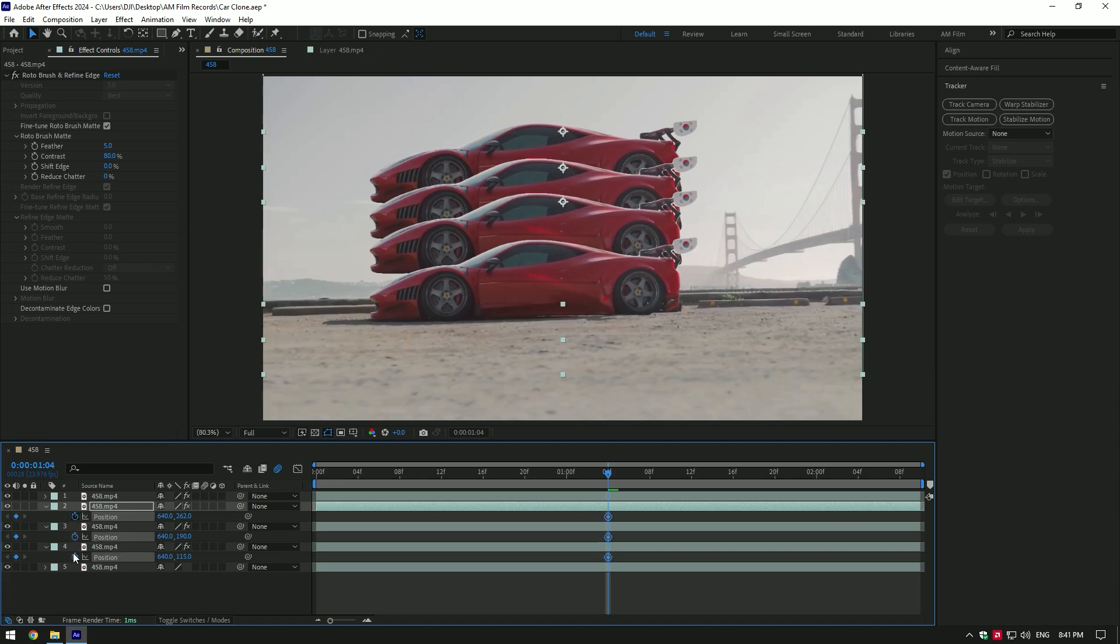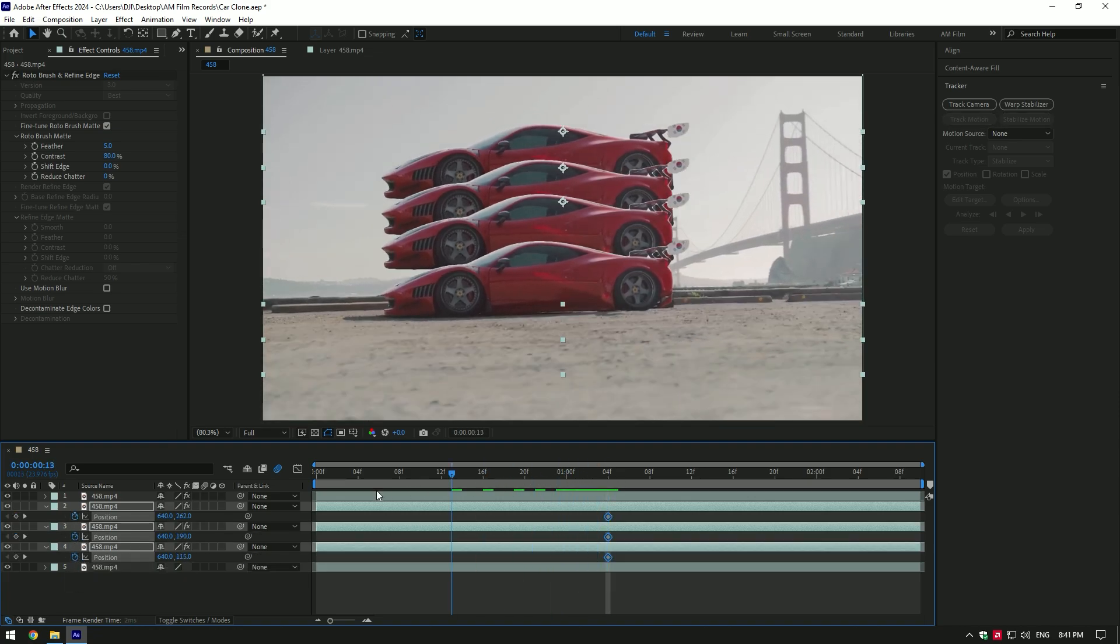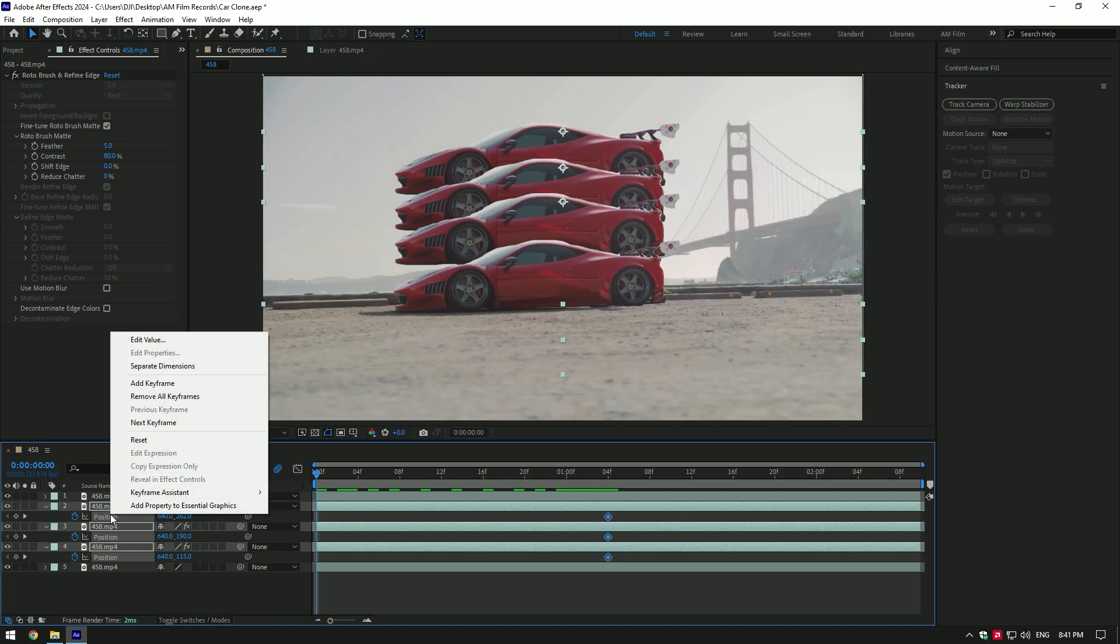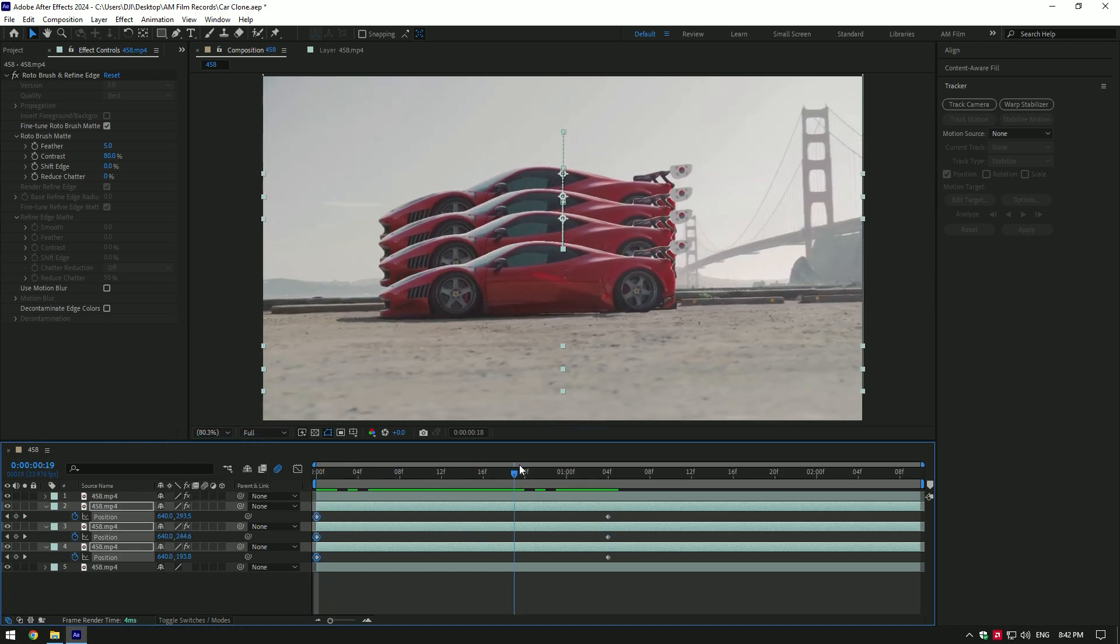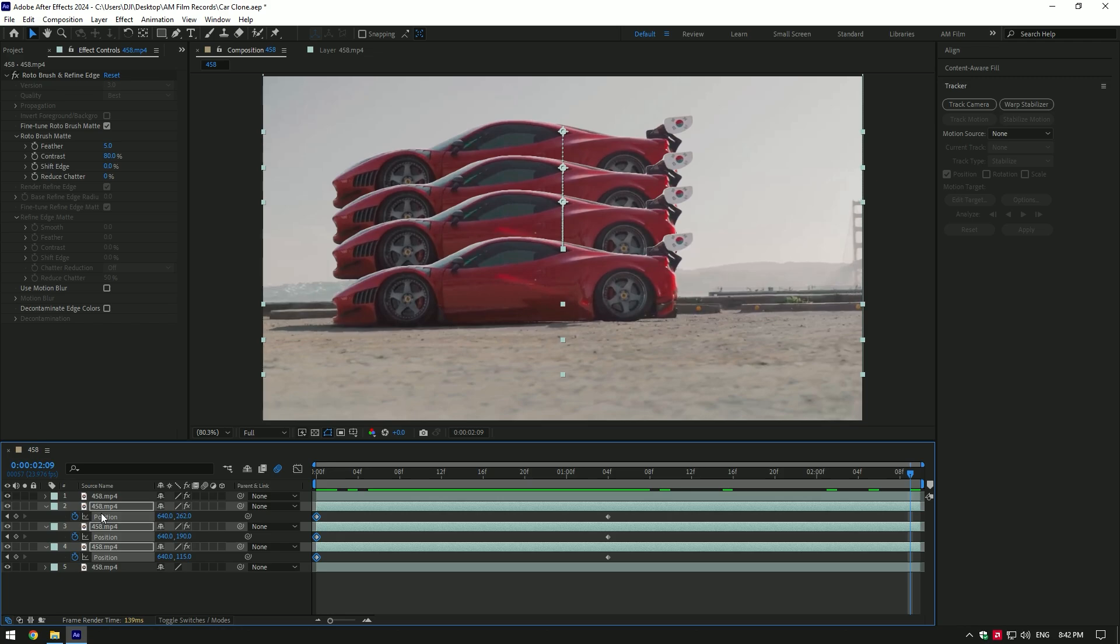Click on position stopwatch icons on all of three layers. Then go to very beginning of the layers, right click on positions and click on reset. Now go to very end of the layers and reset positions the same way.